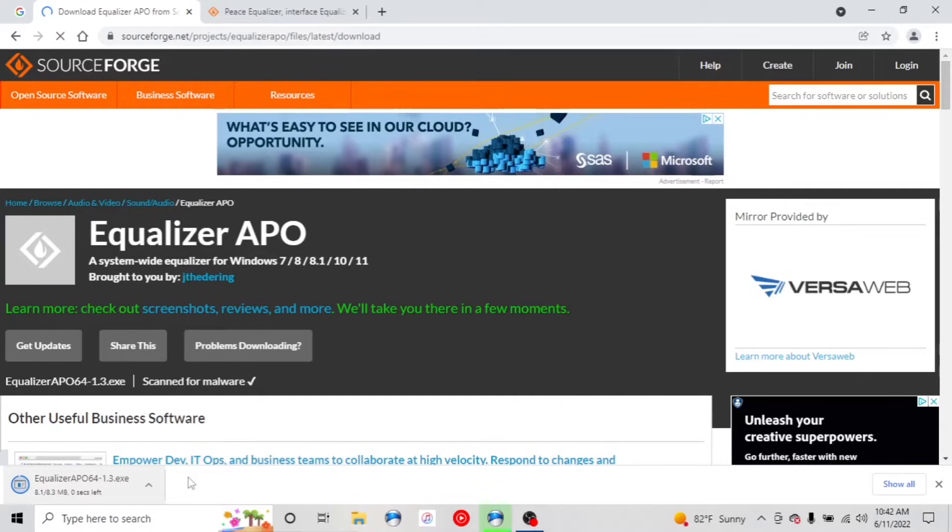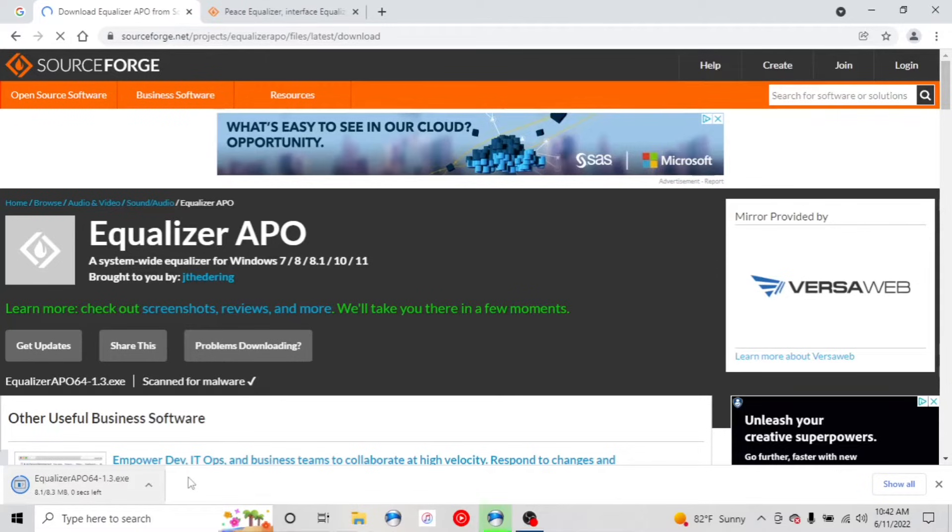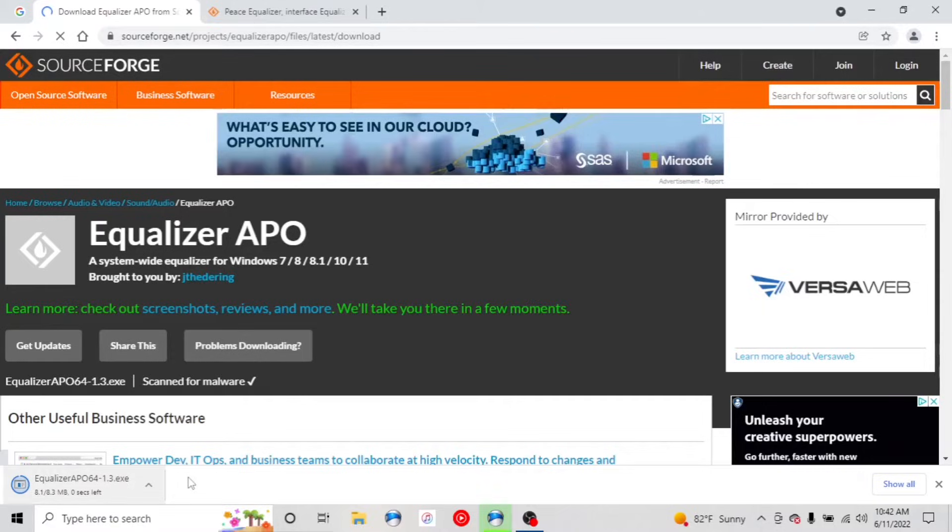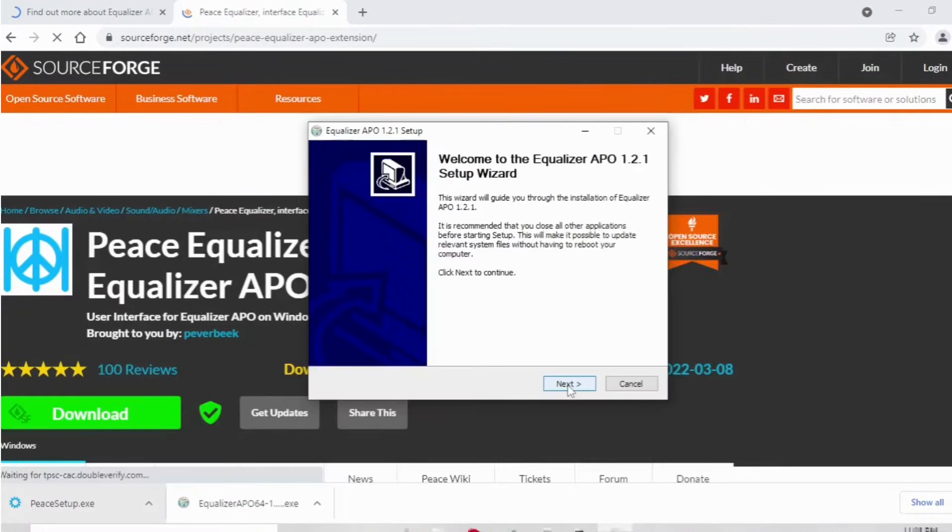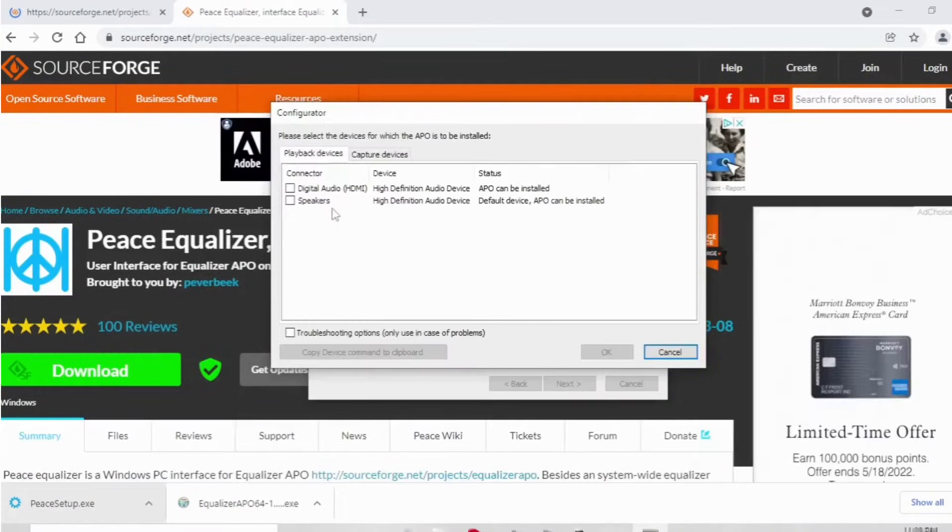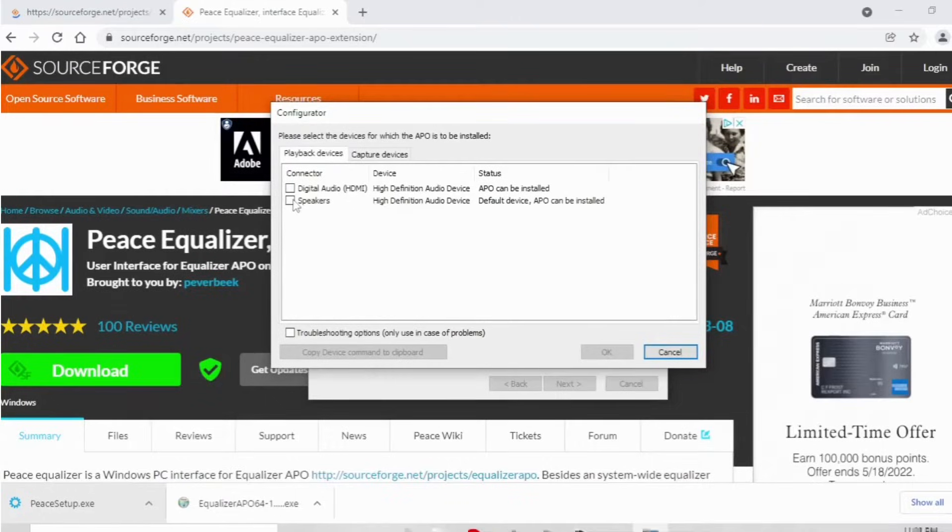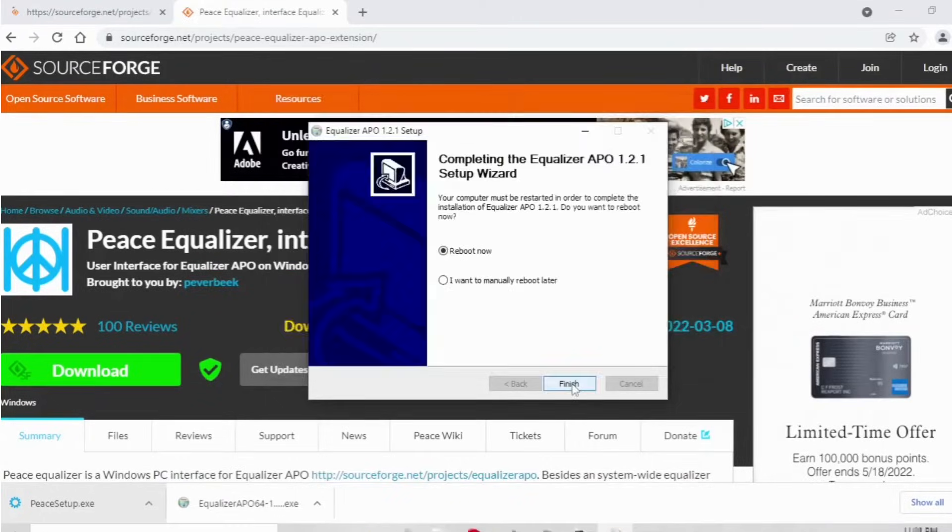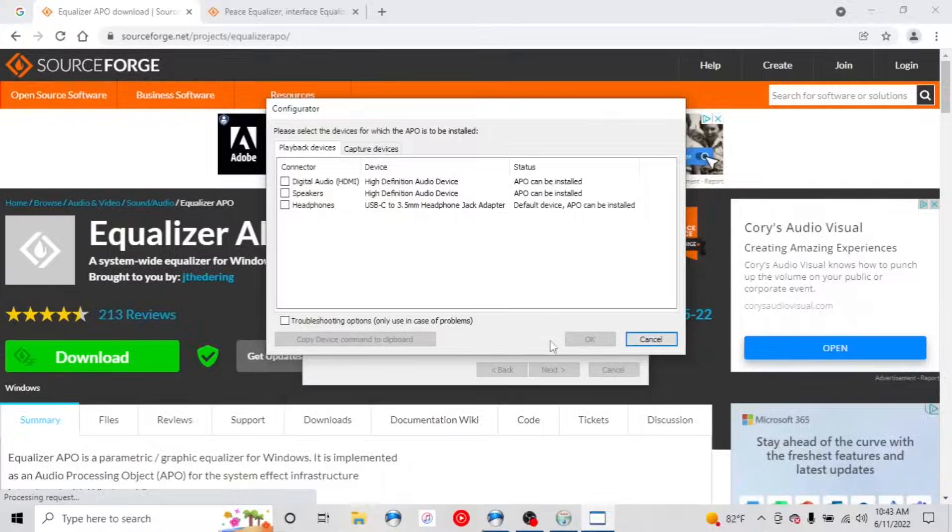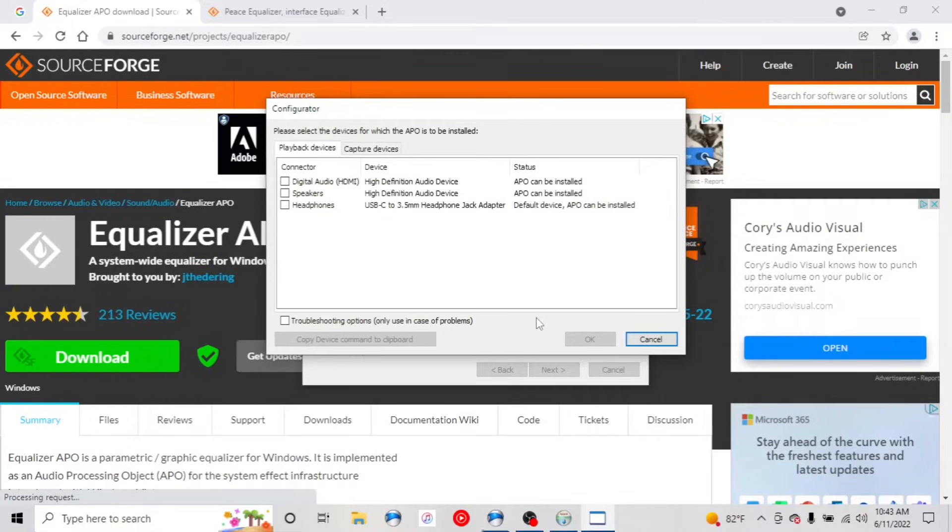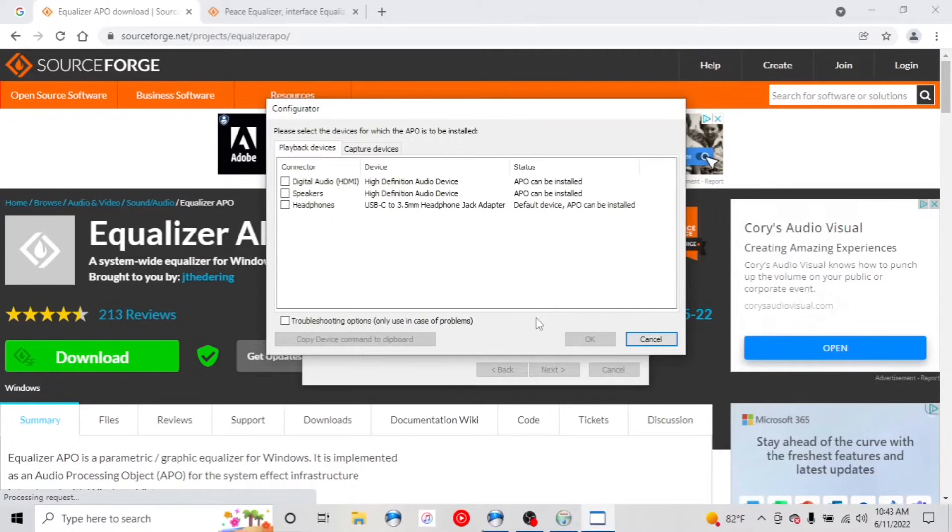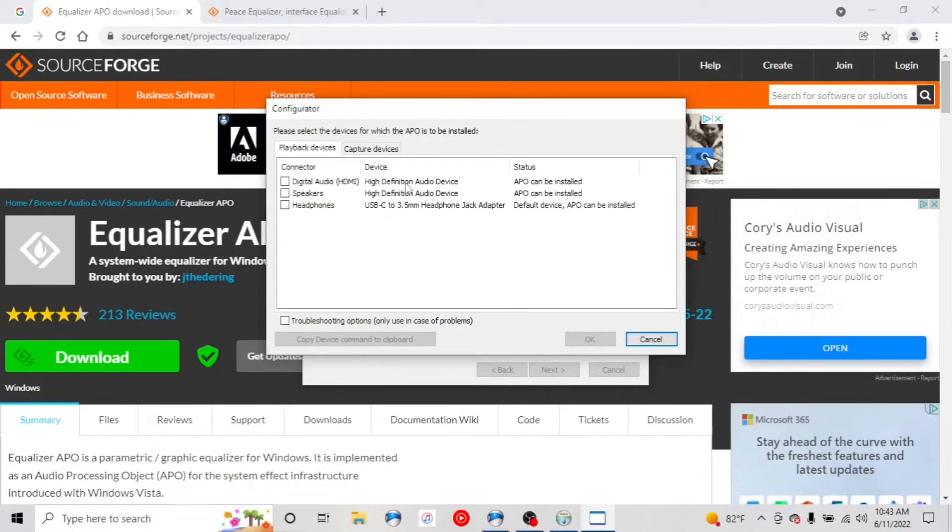Alright, so we are ready to go. We're going to start installing Equalizer APO here. I believe it's going to tell us to restart. Okay, so here's our first decision here. You want to make sure that this is installed for any of these options here, so that regardless of what you're using, the driver is installed correctly for them. So I'm just going to install it on all of them here.